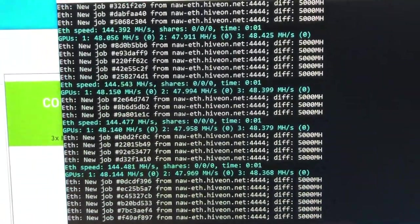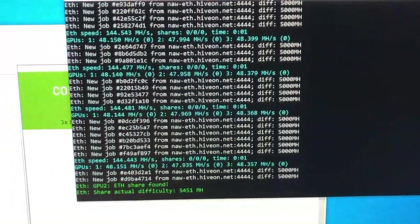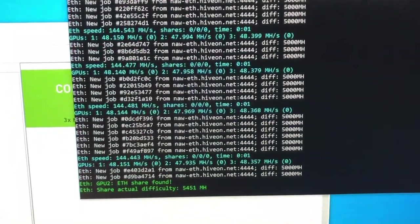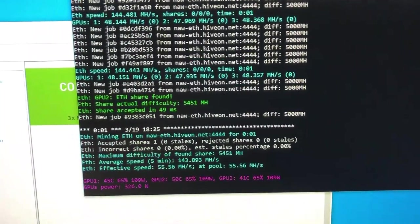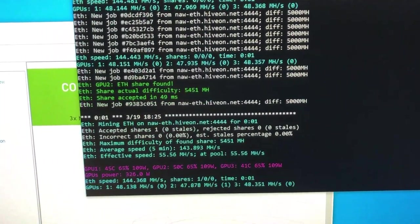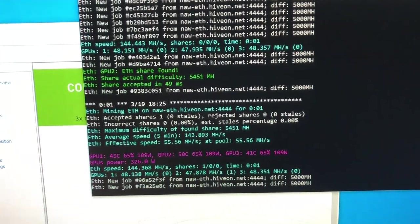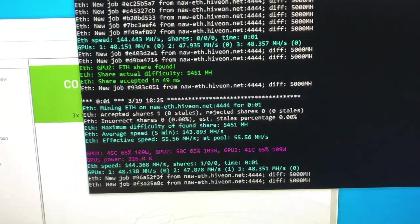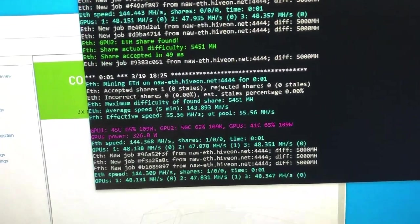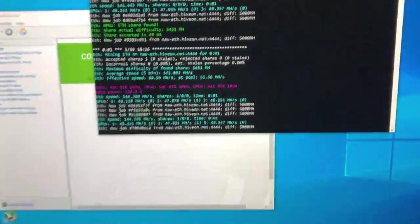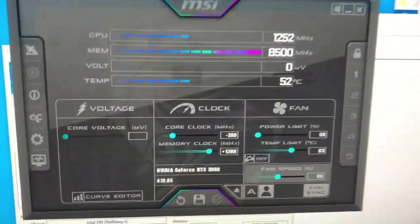I should note you can use an HDMI dummy plug or a DisplayPort, doesn't matter which one. To be clear, I have three cards running but two monitors.